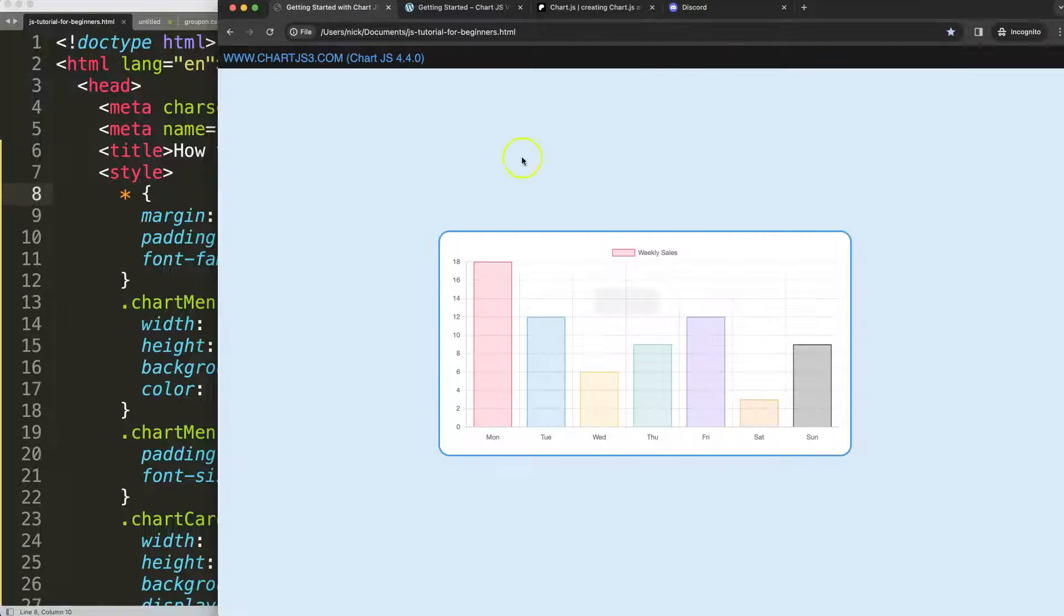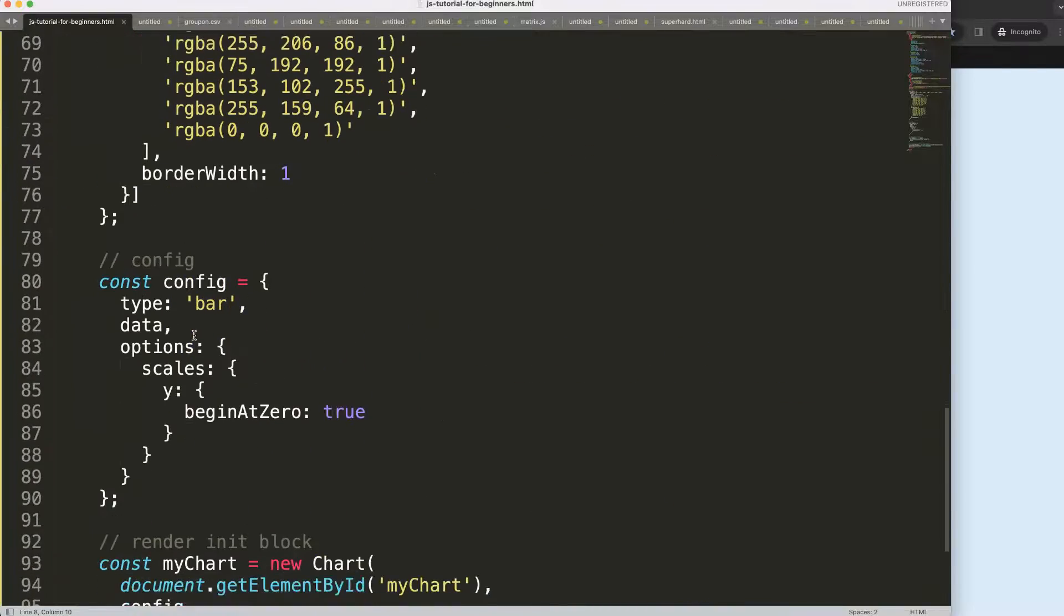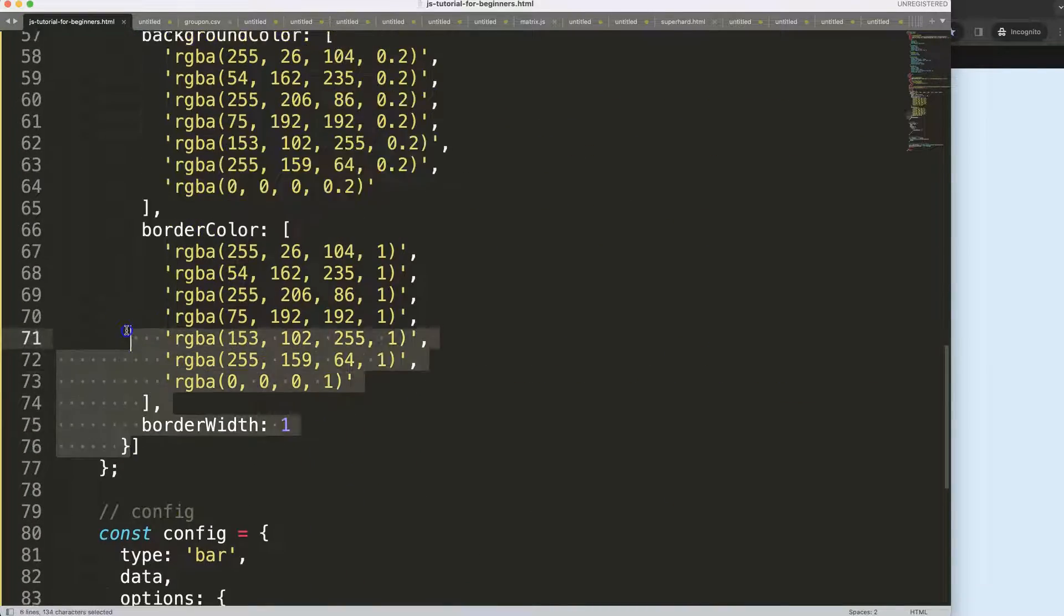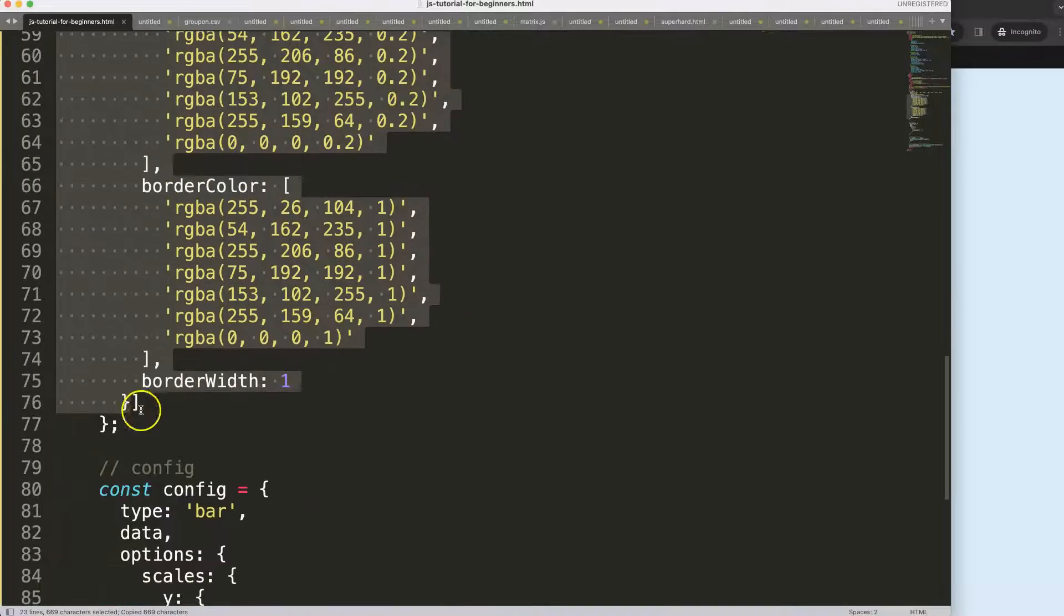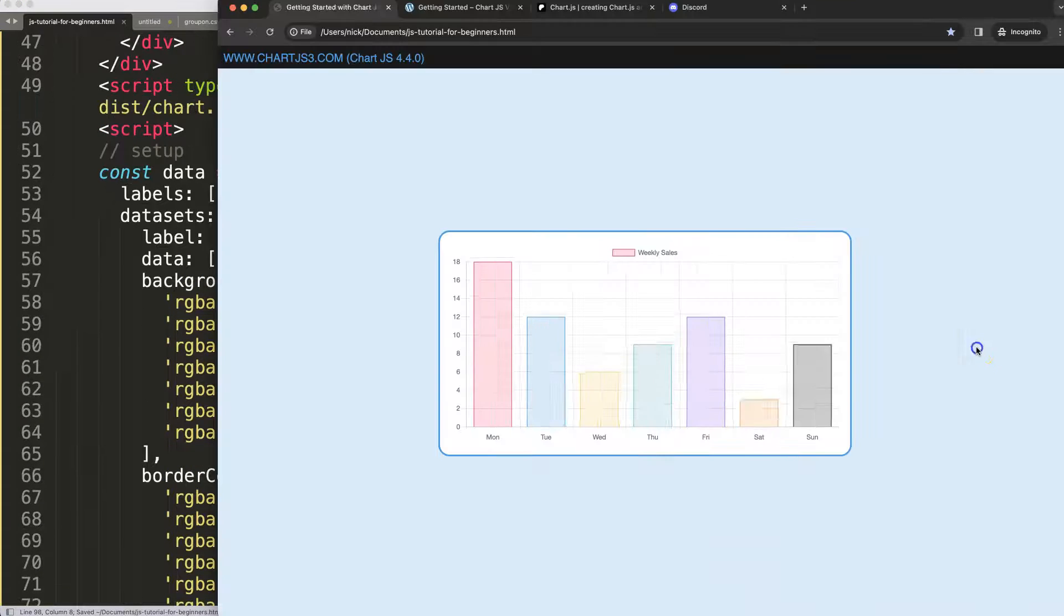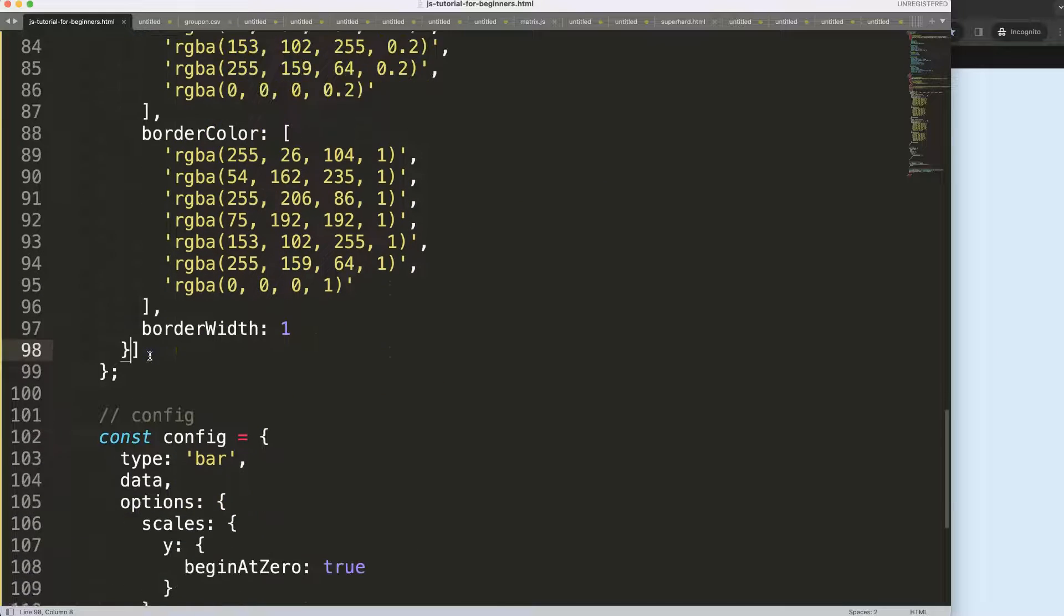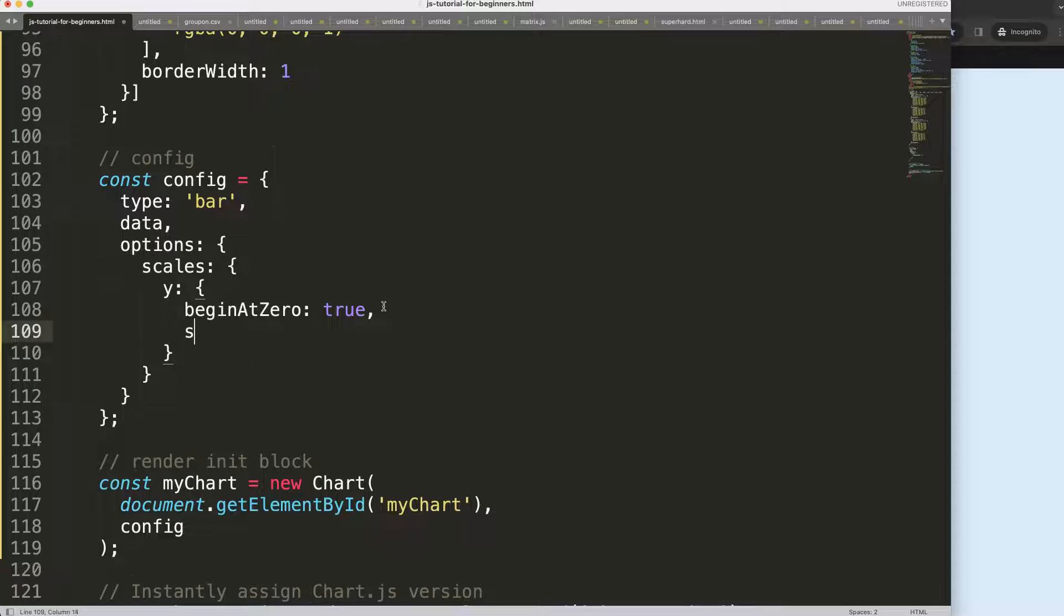What we're going to do here is make this a stack bar chart. We're just going to copy that, place that in there, save, refresh. Right now it's not a stack bar chart. Let's convert it into stack. So we say here for the y scale, stack equals true, save. There we are.